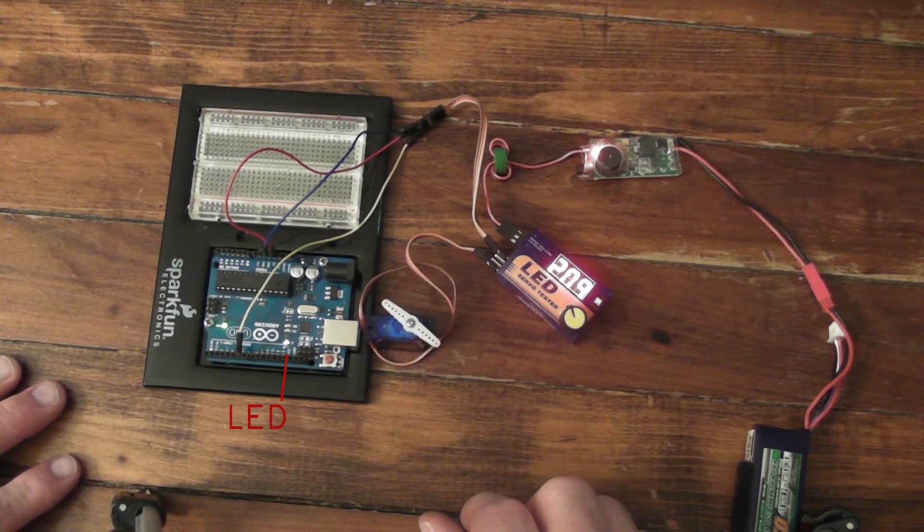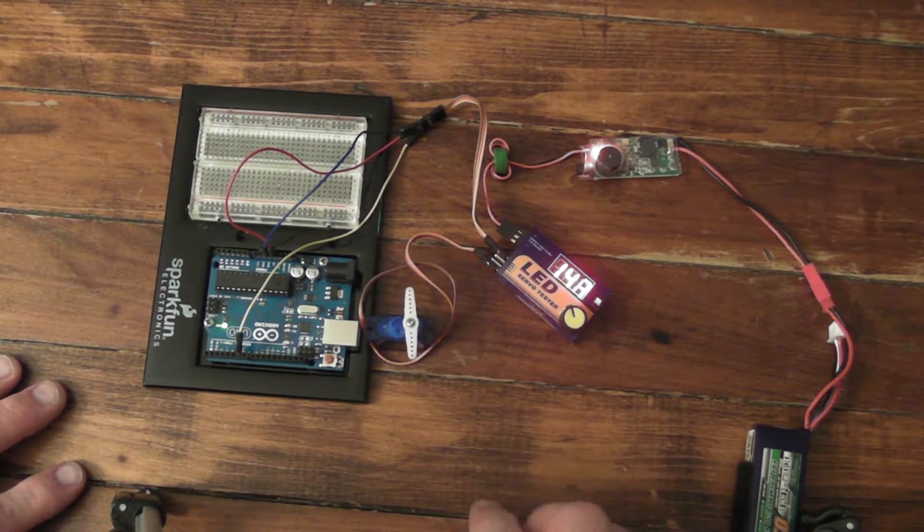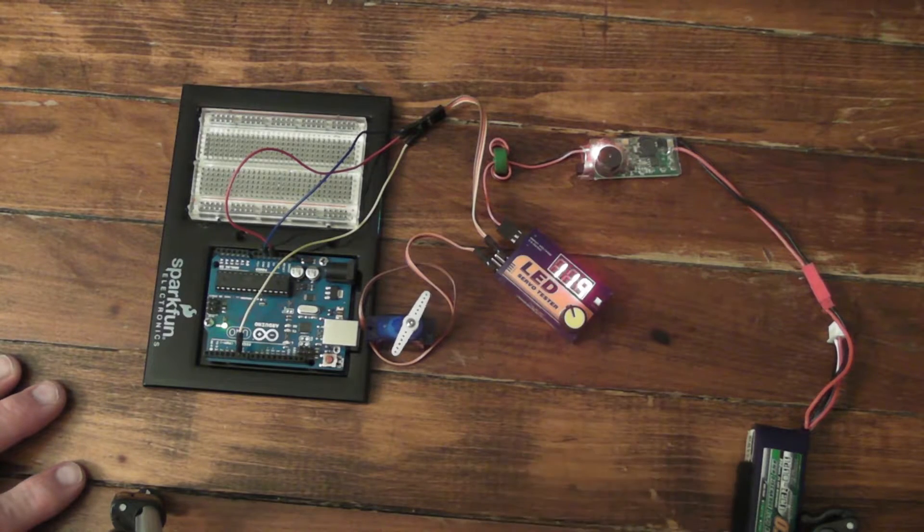We'll take this over to the computer, and then we can show what the actual signal is as it's running.